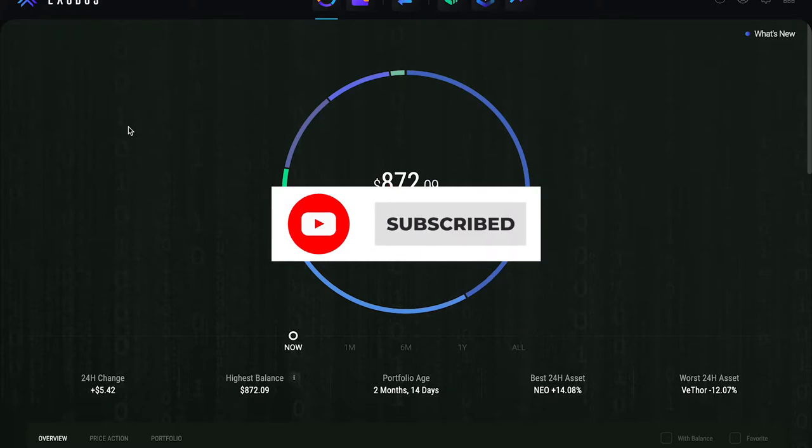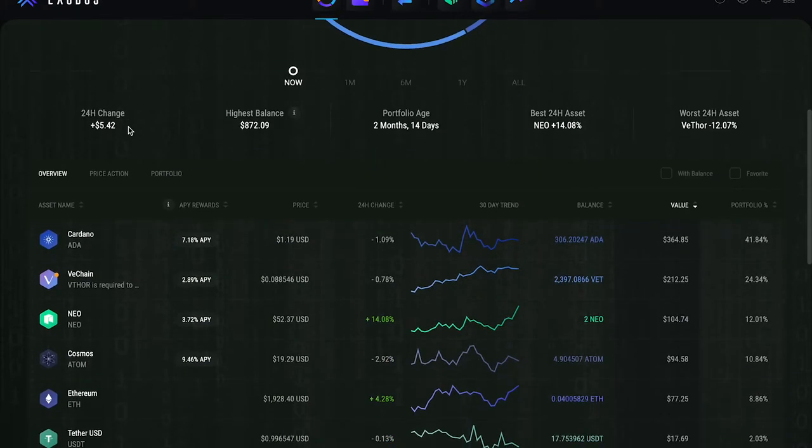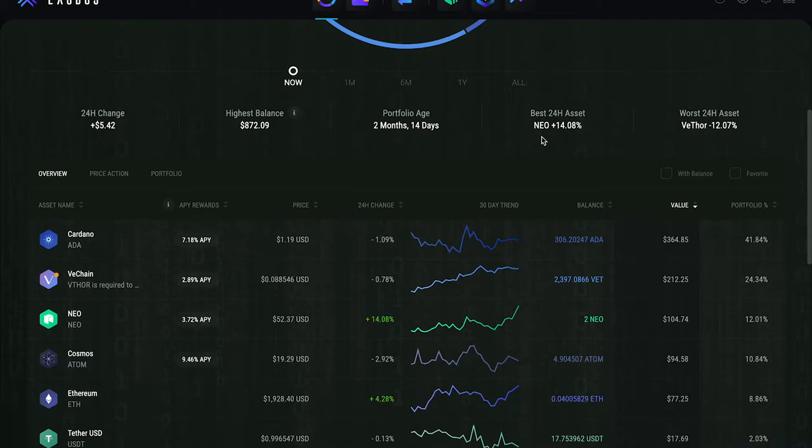You can see my best asset right now is NEO at a nice plus almost 15%, 14% in the last 24 hours. It's funny, I've been watching NEO. People forget NEO was - if I'm not mistaken - close to like $200. I know it was $100 for a fact.